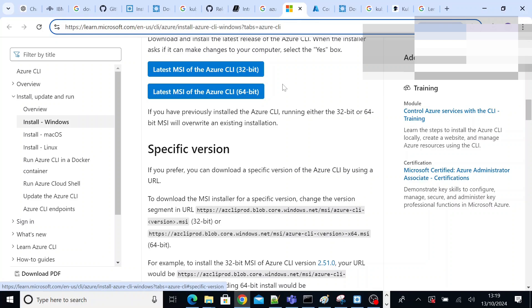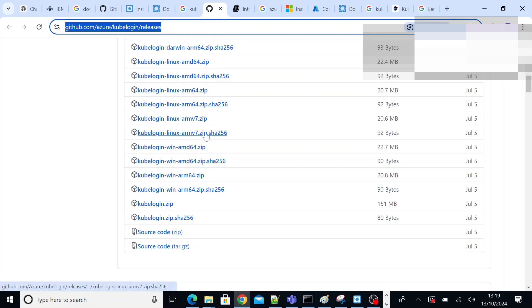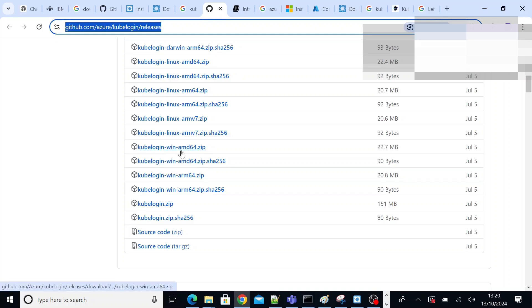To download kubelogin, you have to search in Google kubelogin download. So you will find a GitHub kubelogin release page something like this. In that page you will find different kubelogins for different environments, different machines. Since my machine is running on Windows, I have downloaded Windows 64 zip file. When you click this button, it will download this zip file.